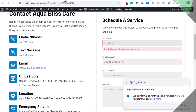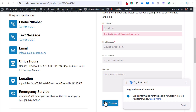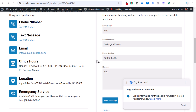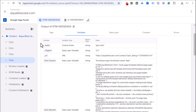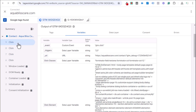Coming back to the page, let's fill out this form and then click send message. The form is filled out with first name, email, phone number, and message, and we click send message. You can see multiple clicks registering in the Tag Assistant.